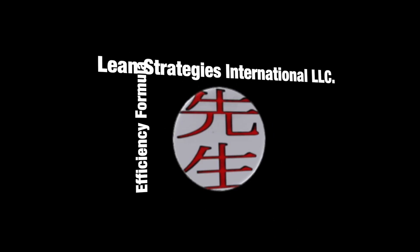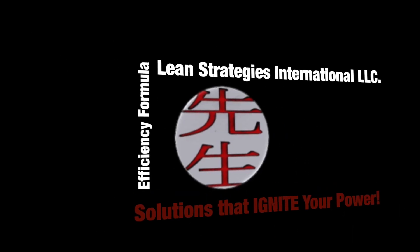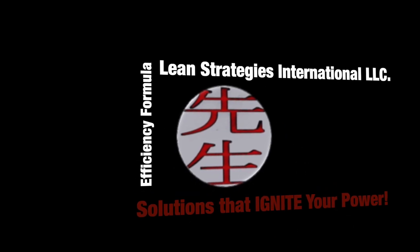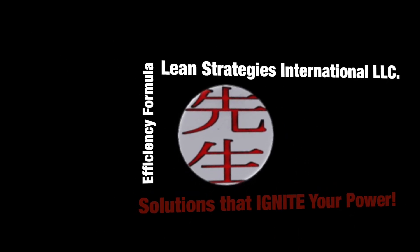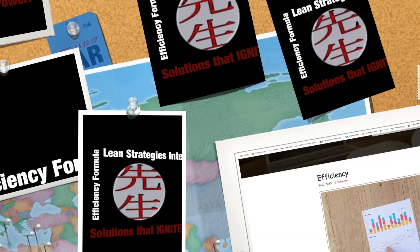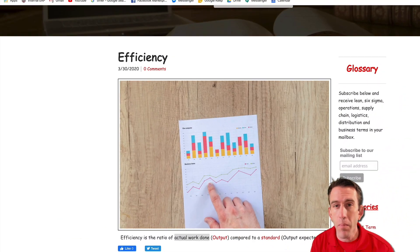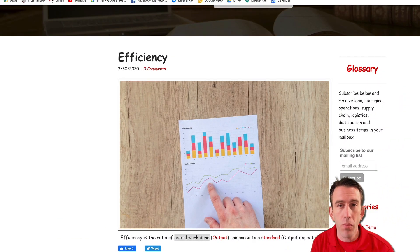Hi there folks, Cameron Hanson here with Lean Strategies International LLC with another quick tip for you this week.